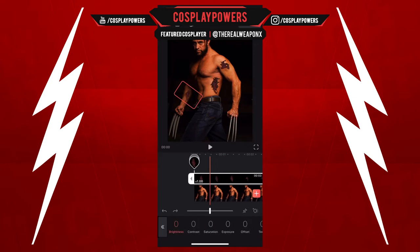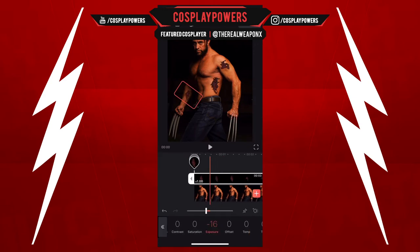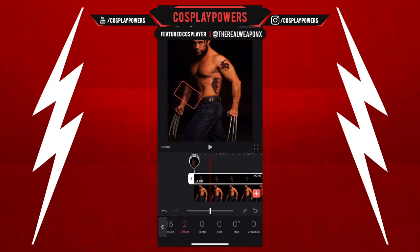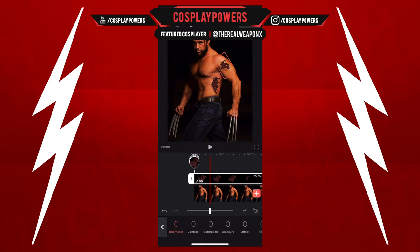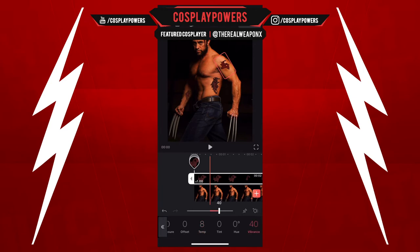Videoleap is a very powerful program and you can do some pretty cool things. As you can see here, I'm doing color grading right inside the app — I'm not using Premiere, I'm not using After Effects. I'm doing all of this inside Videoleap, which is pretty awesome.